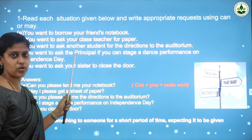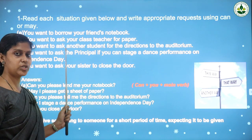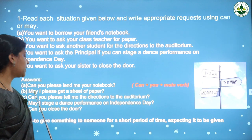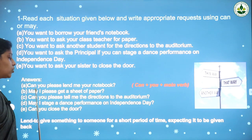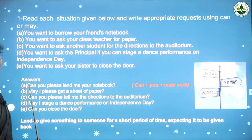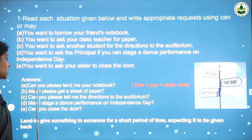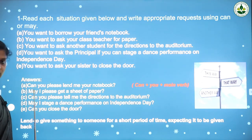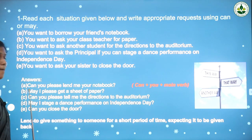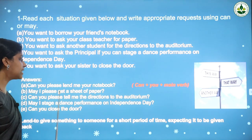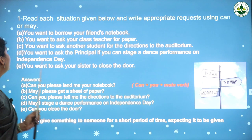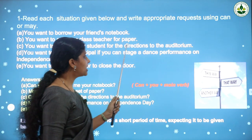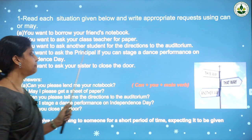If you want a paper from your class teacher, how would you ask? The answer is: 'May I please get a sheet of paper?' We use 'may I' here because we are seeking permission or requesting help from our teacher. So we should use 'may' — 'May I please get a sheet of paper?'